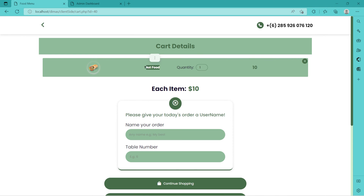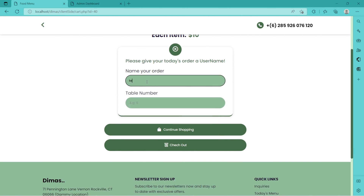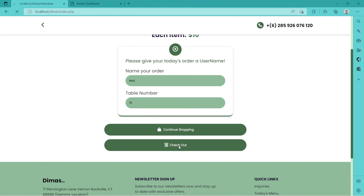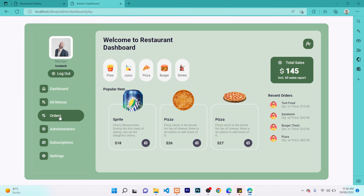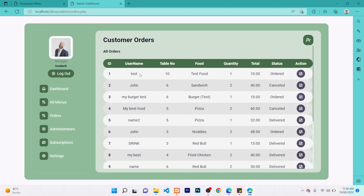Someone can come directly and add test food to cart. We can use table 10, then say check out — 'item ordered successfully'. When we come to our orders, we find that item in our database with the same name and table number, ready to be delivered. This is it about orders and adding, updating items on this application.